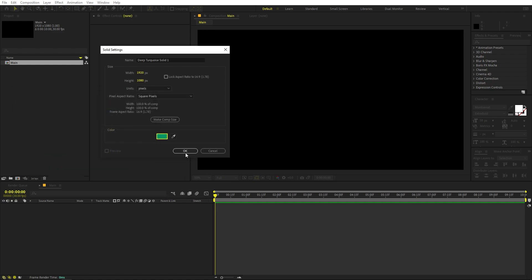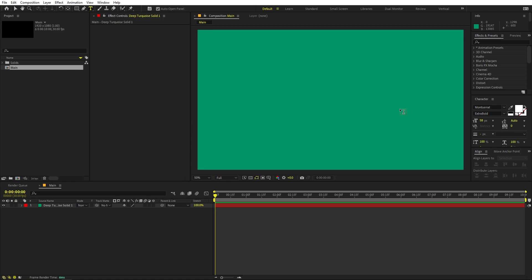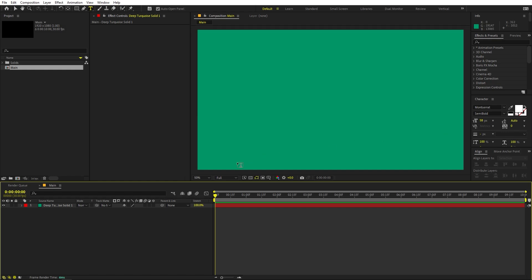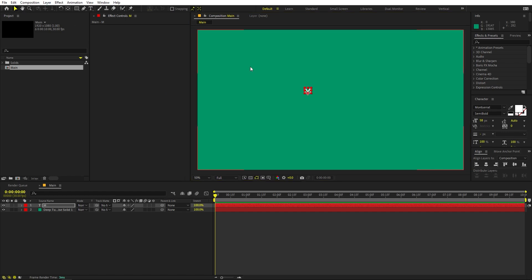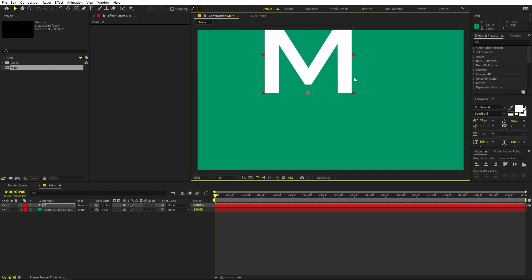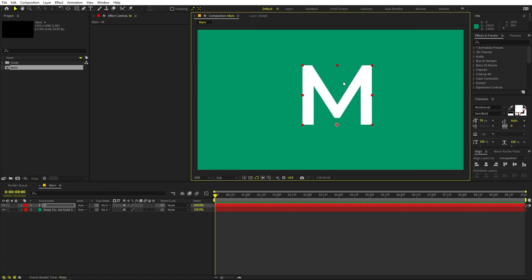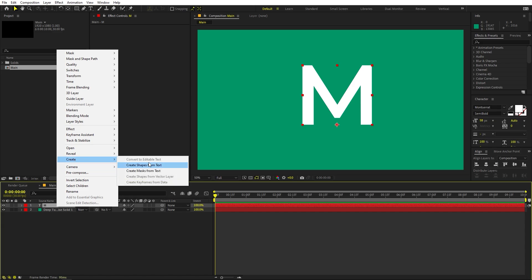Click OK. Now we can start adding our text — select the Text tool. I'm using the Montserrat font, semi-bold, but it's completely up to you. I'm going to click and type the first letter, which is M — I'm going to type 'Motion', but you can type whatever you want. Now I'll make it a little bit bigger, and we're going to animate character by character. Let's select this and create a shape from this text.